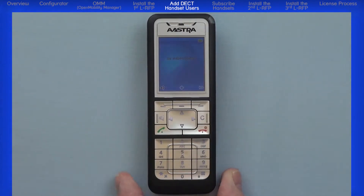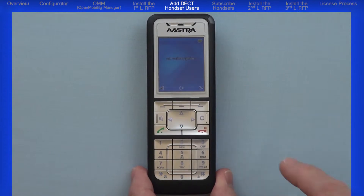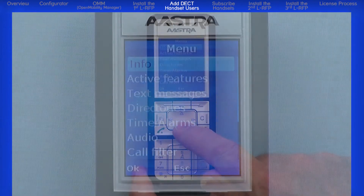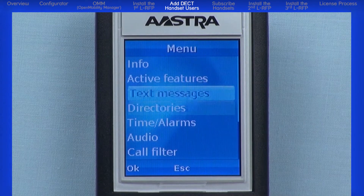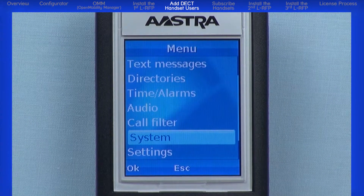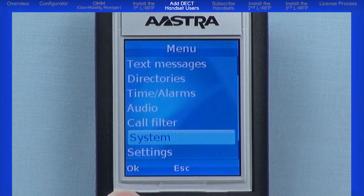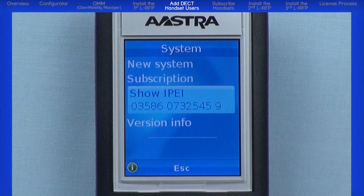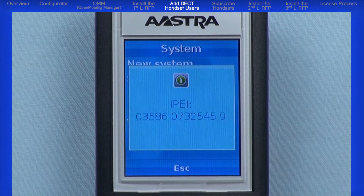To go to the Show IPEI menu, press the right navigation button to open a menu. Arrow down until the word System is highlighted, then press the left navigation button to select OK. Arrow down, highlight Show IPEI, and press the left OK navigation button — and there is the IPEI number.